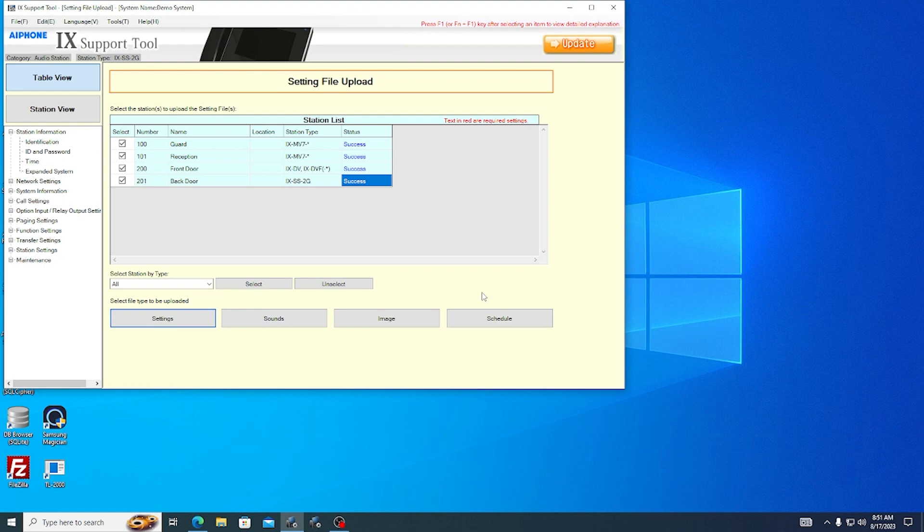Once the settings files have been uploaded, congratulations! Your iX system is now ready to use. Stations can now communicate with each other, show video if they have cameras, and unlock doors. Thank you for watching.